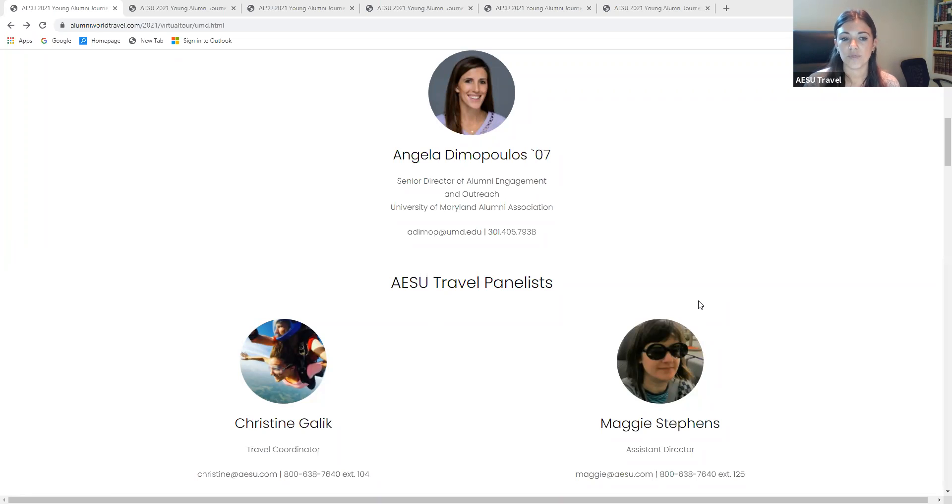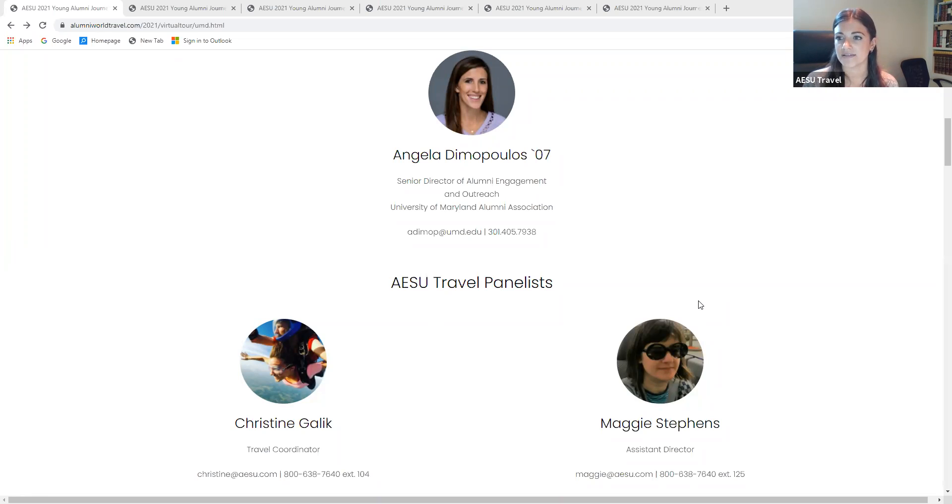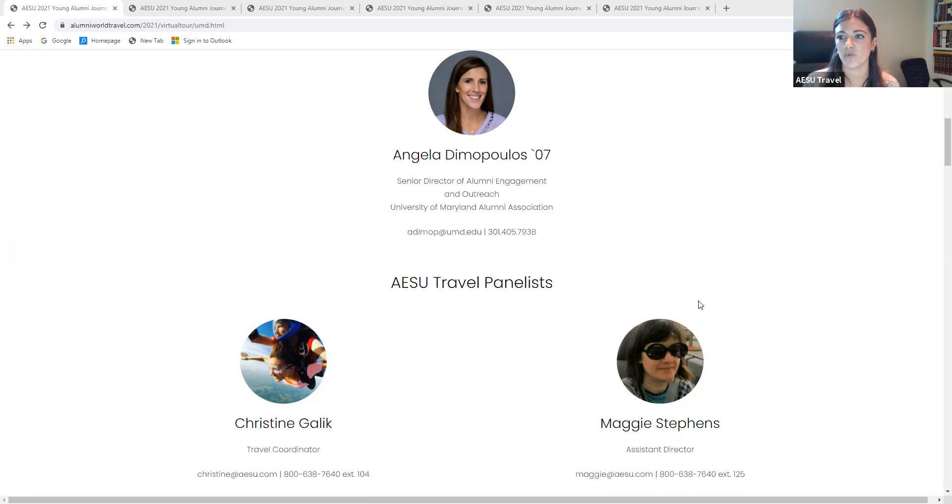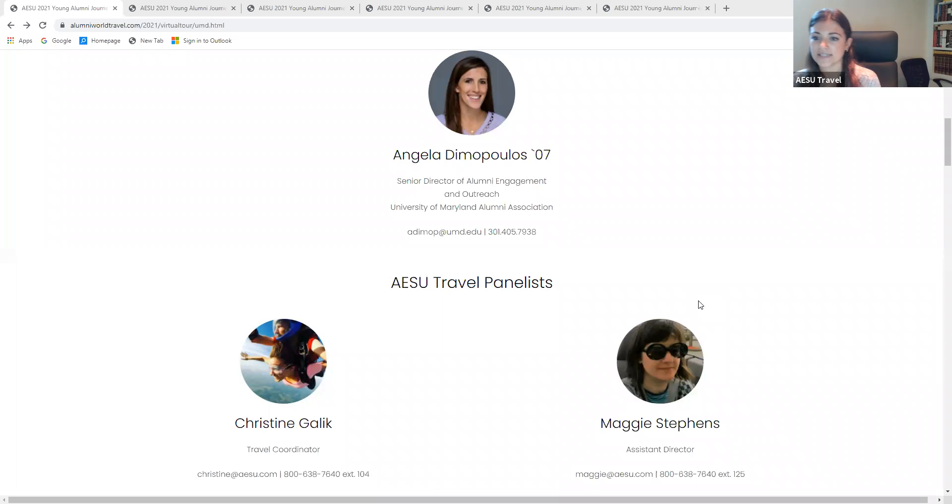We have a question about needing special health insurance for emergencies. We do recommend travel insurance. We have a company that we recommend or University of Maryland has a company that they use. Once you have booked the tour, you will be receiving more information from the Alumni Association on travel insurance. We do highly recommend it, especially with everything going on these days.